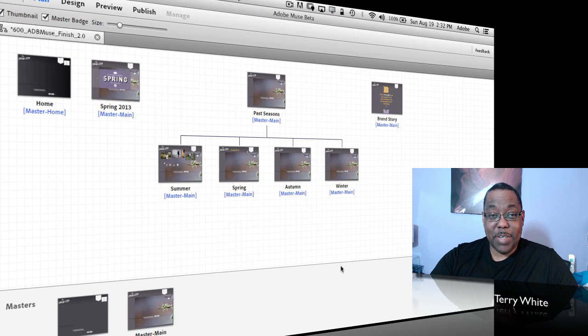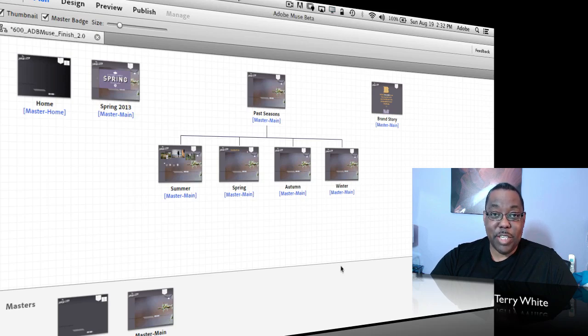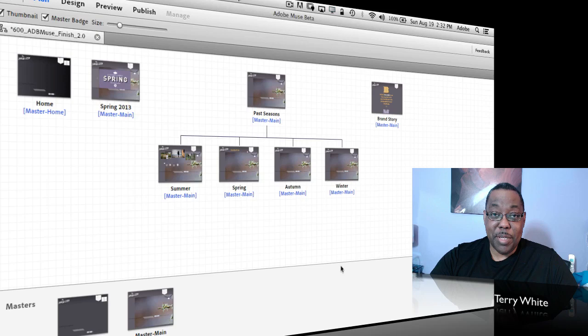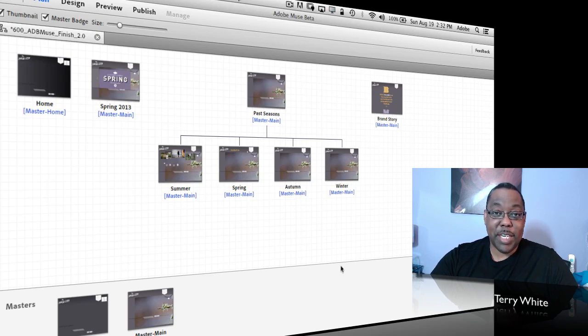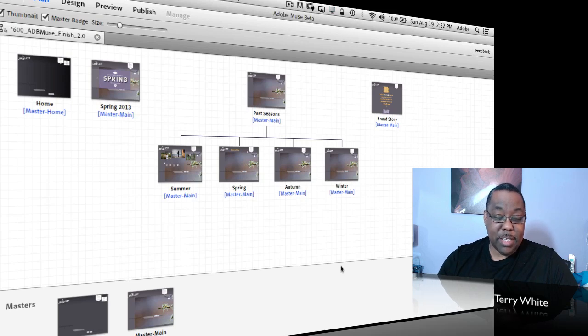That's right, it hasn't even been a year yet and it's already the first major update of Adobe Muse, which is the benefit of having a subscription product. We can update it as quickly as it's ready. So let's go ahead and take a look at some of the enhancements.